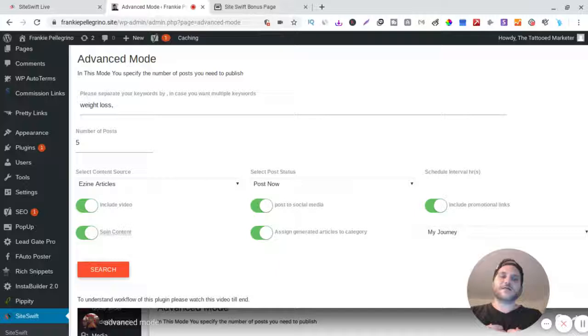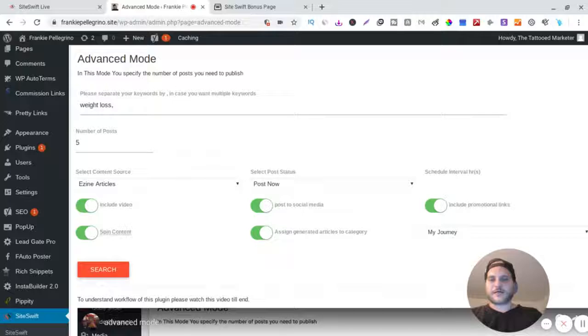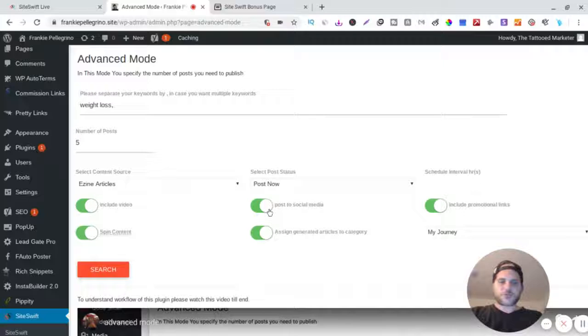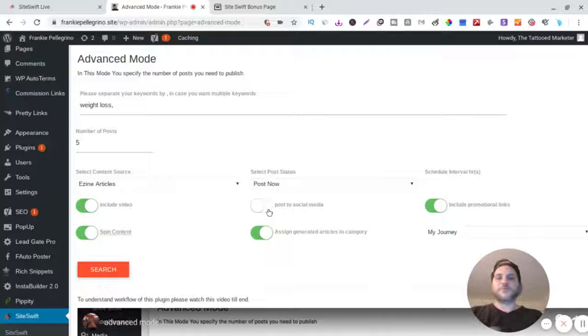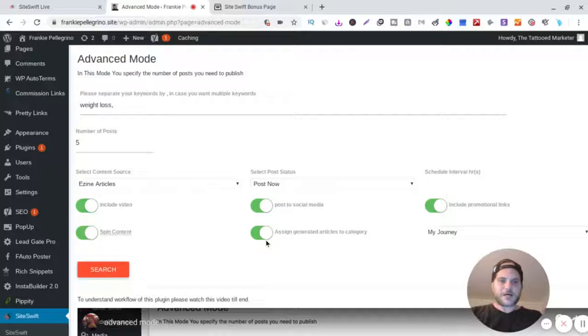Post to social media - so you can also hook up all your social media, Facebook, all that. You could post to social media and then you can assign it to your categories on your blog.